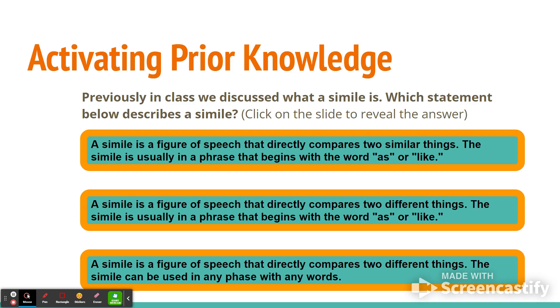Or is it: a simile is a figure of speech that directly compares two different things. The simile is usually in a phrase that begins with the words 'as' or 'like.'